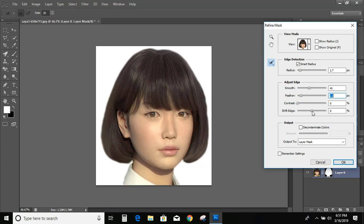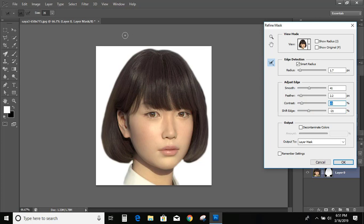Even shift edge. You can manipulate it. And contrast also. So now it looks nice. And it does not show any edges at all. You can make it more smooth.